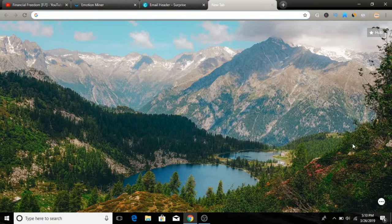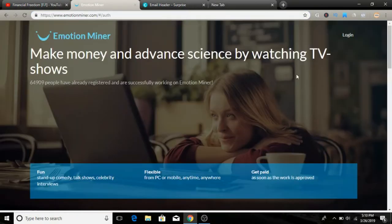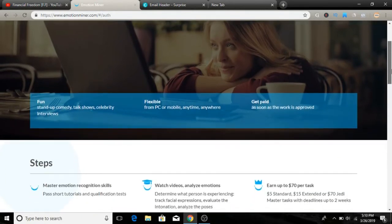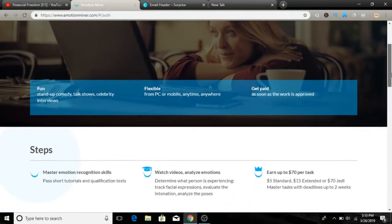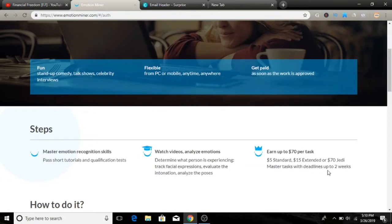So the website today we're going to look at is called emotionminer.com. Let me show you how much this website actually pays you. As you can see, $5 standard, $15 extended, or $70 Jedi Master task, which takes up to two weeks. That's the amount of money you can earn from this website, which is a very huge amount.